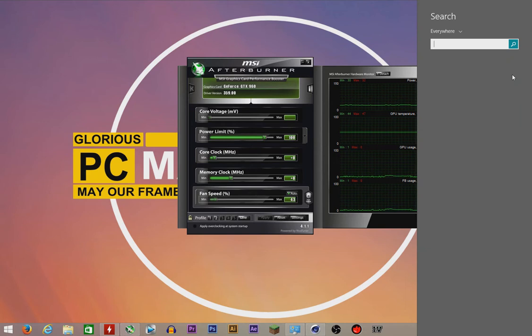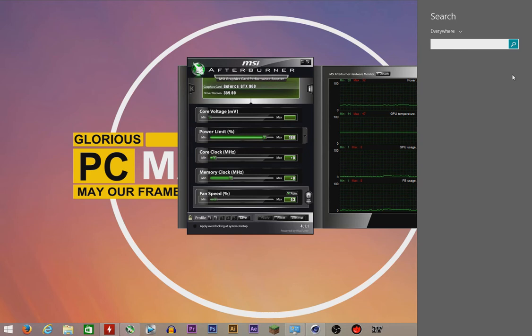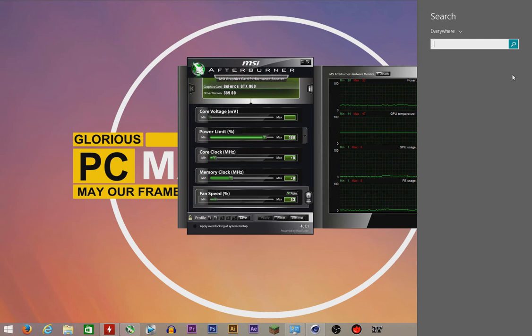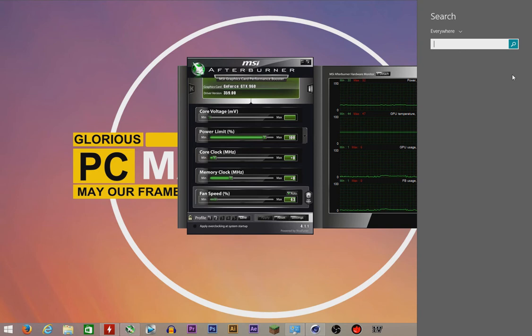But overclocking causes a lot of heat to be spread out, and heat will definitely mess up your processor and graphics card. So if you don't want your PC to run at high temperatures, you could just underclock it.